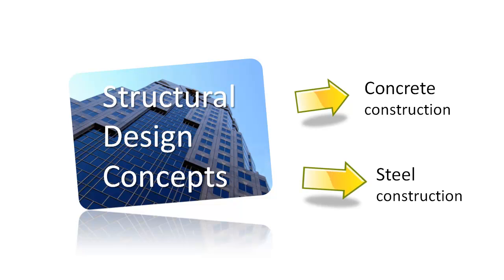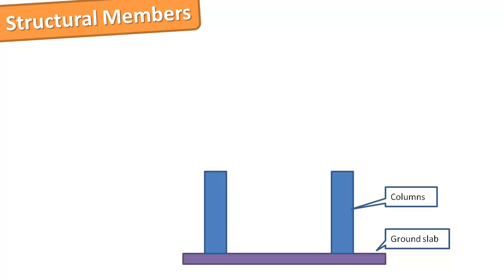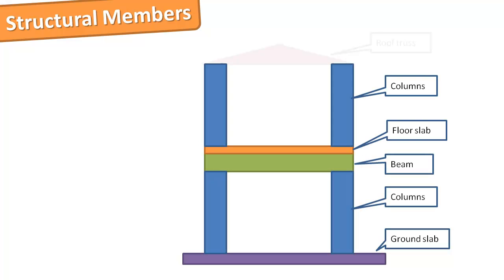Structural members include foundations, columns, beams, shear walls, floor slabs and trusses.